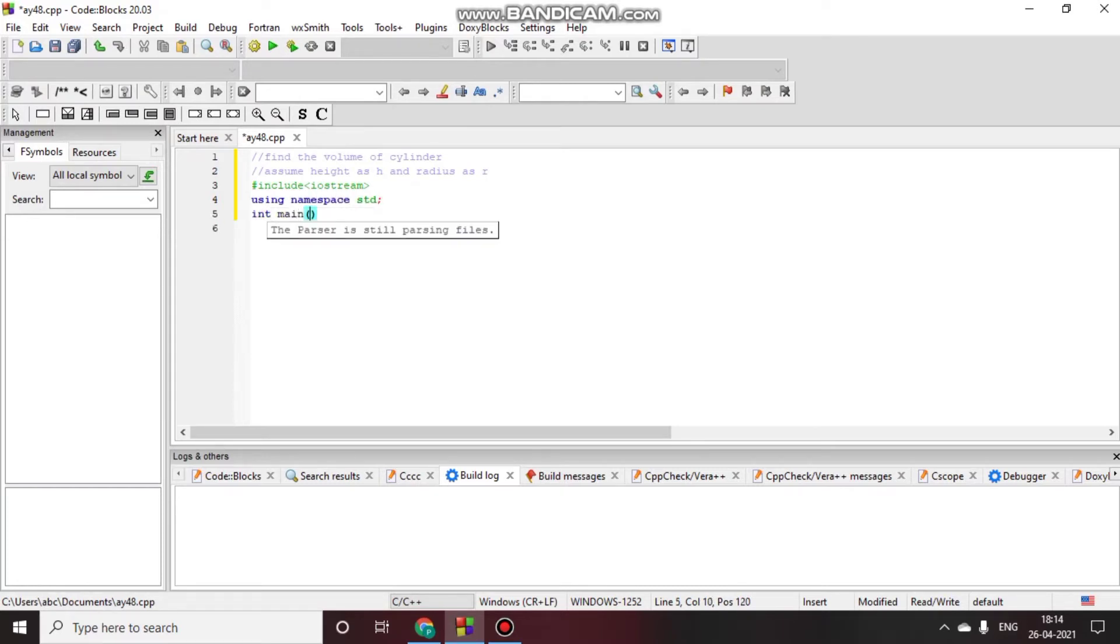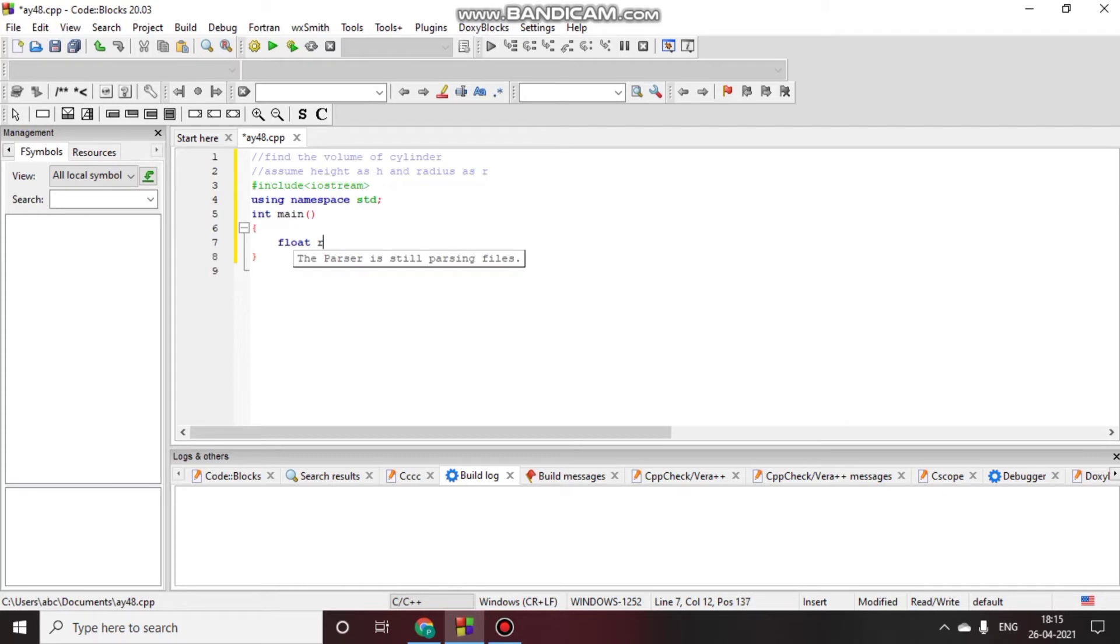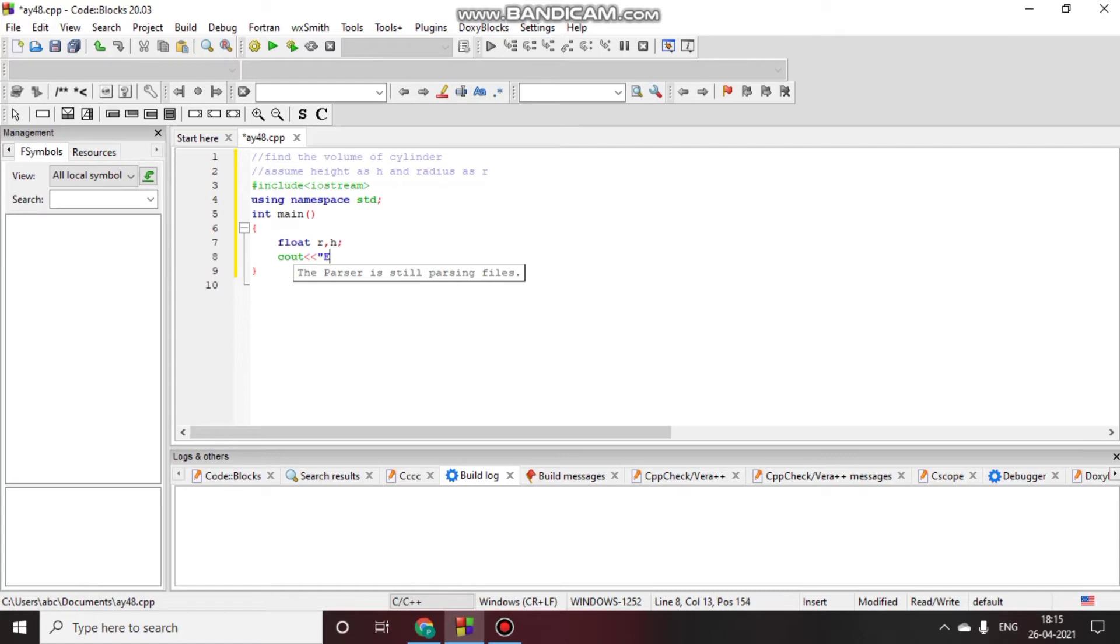int main. Now we will assume float, not int, because radius and height can be in decimal points. So we will write float r, h. And we will give output that the user will enter the radius of the cylinder.